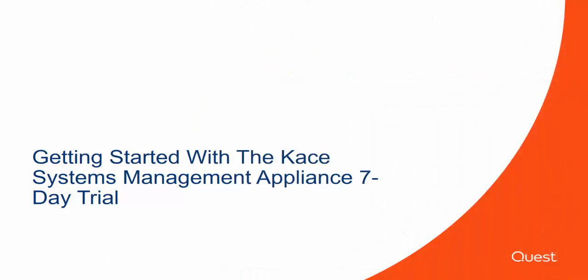This concludes the tutorial video for installing the CASE Systems Management Agent for your seven-day cloud hosted trial. Thank you, and have a wonderful day, and thank you for choosing CASE.